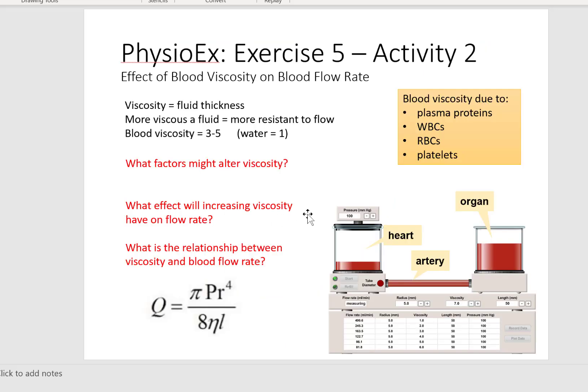Now let's move on to activity 2. In activity 2 we were studying the effect of blood viscosity on blood flow rate. Looking at our Poiseuille's equation, we're going to keep everything in the numerator constant and only look at viscosity. What causes blood to become more viscous? It's all of the components dissolved in plasma, as well as what is floating within that extracellular fluid — like our formed elements. Our number one formed element are the red blood cells, and roughly one-quarter of your cells are red blood cells.